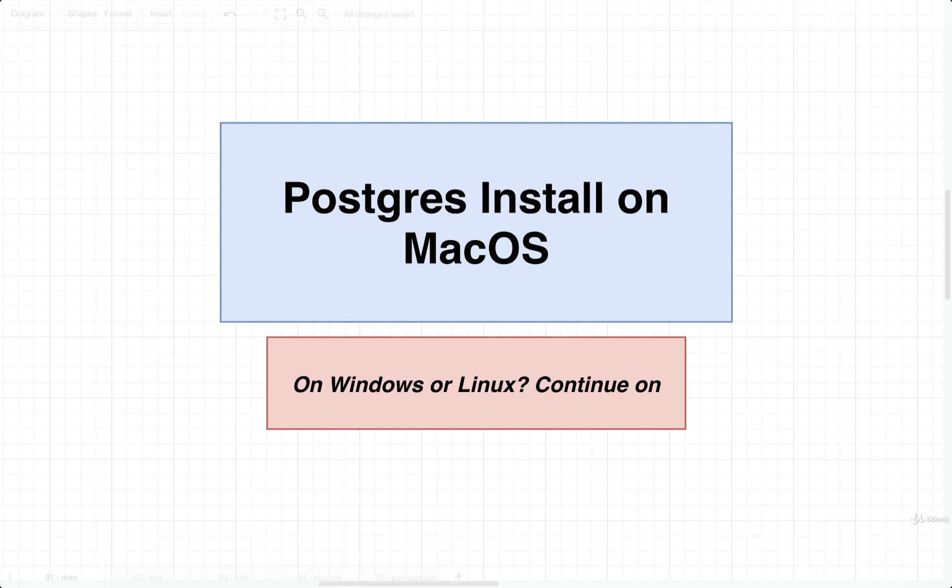In this video, I'm going to show you how to install Postgres on macOS. So if you're using any other environment, continue on to a further video where I'll show you how to set up Postgres on a different operating system.